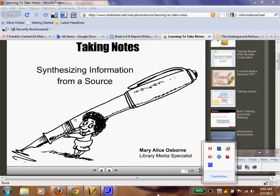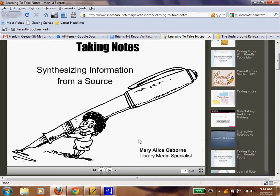Taking notes is an important part of research, and you need to know how to do it efficiently. You don't want to write down everything you possibly can, because sometimes you won't need it. You want to make sure you know what you need, and then take proper strategies to do so.